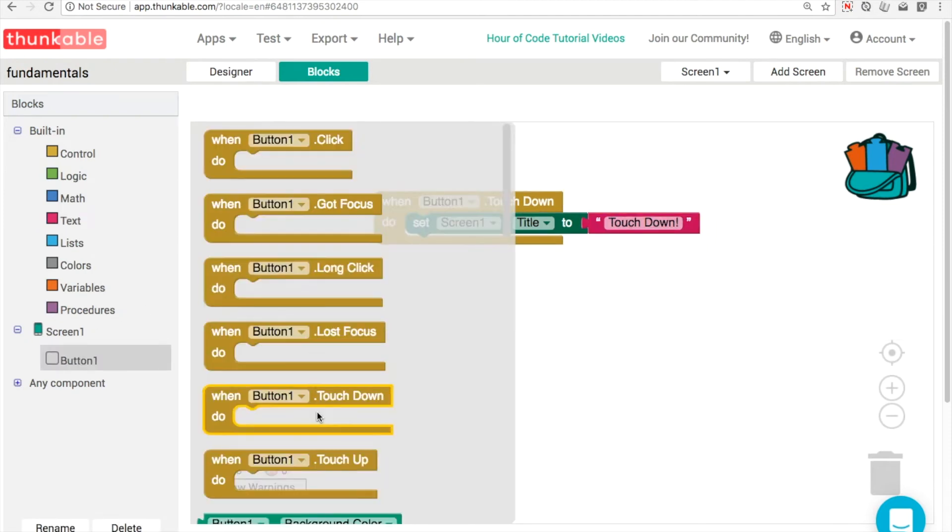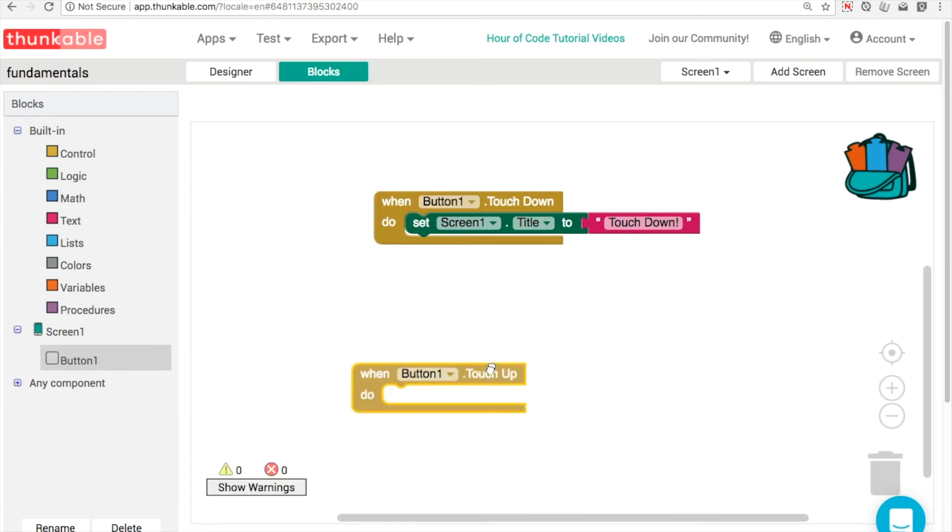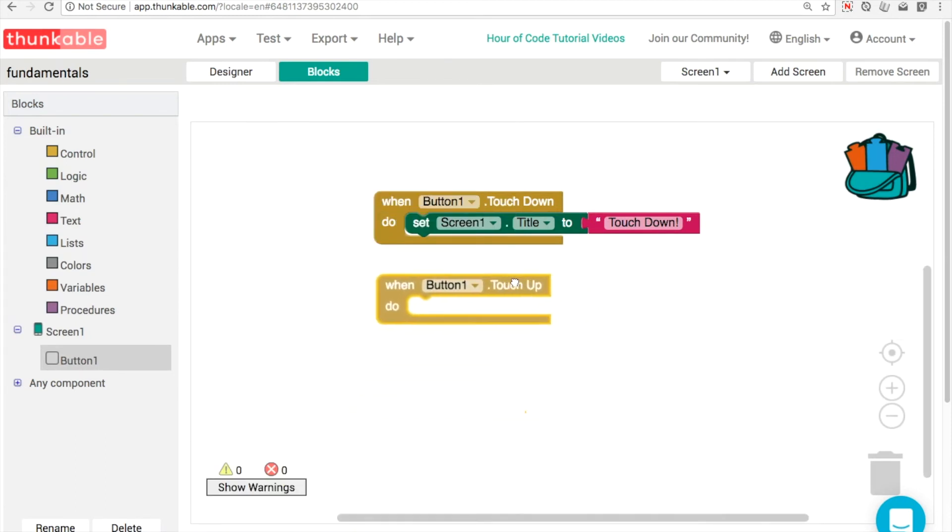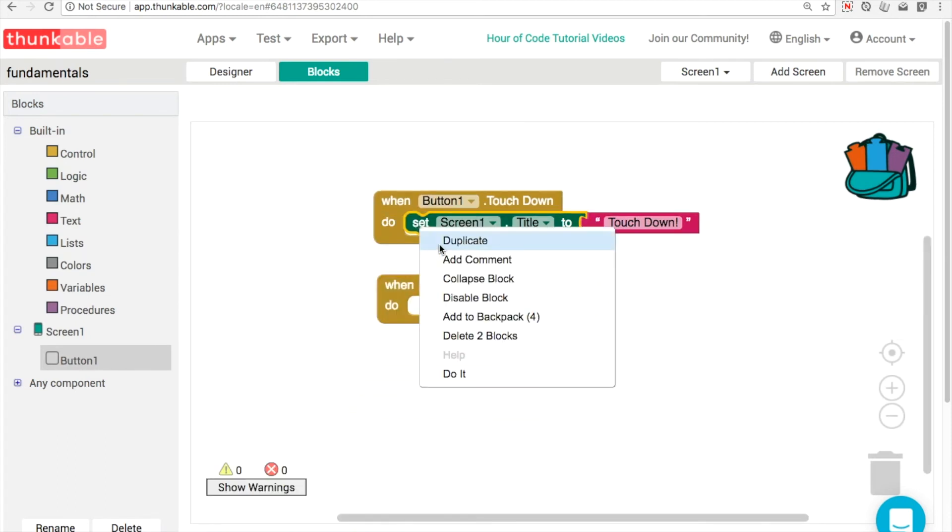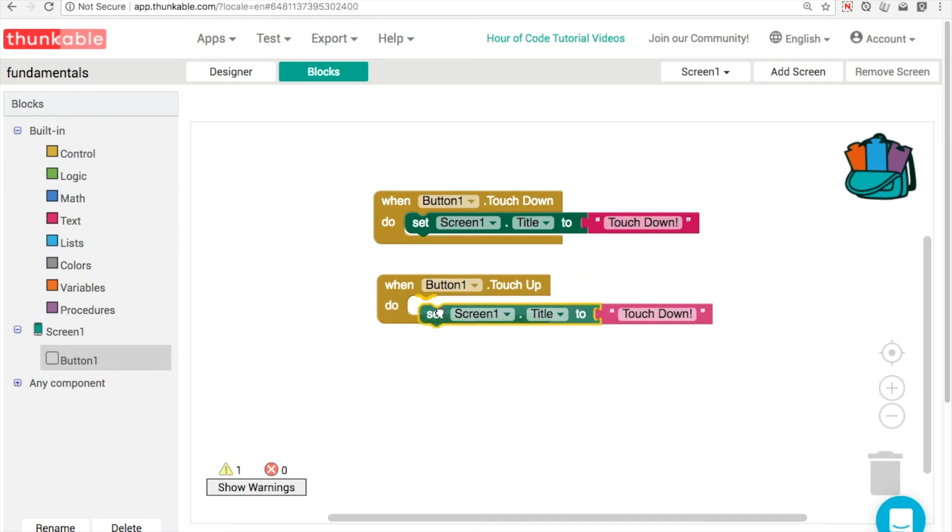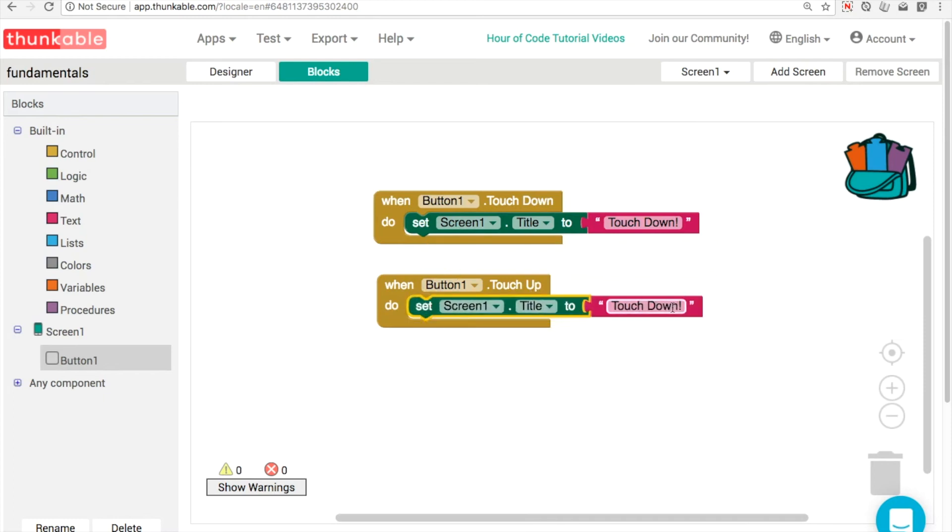And then the touch up event, that's the opposite. So that means when the user takes their finger off the button, we can duplicate our code here and change our output message to be touch up.